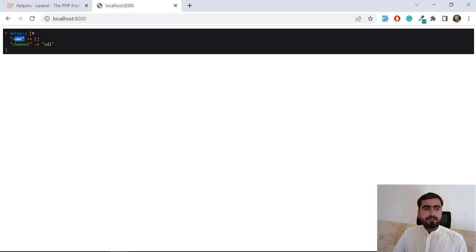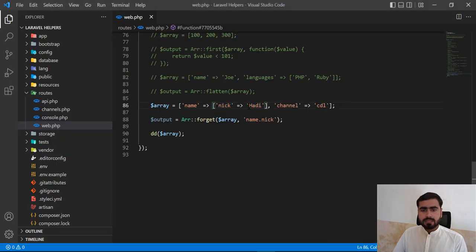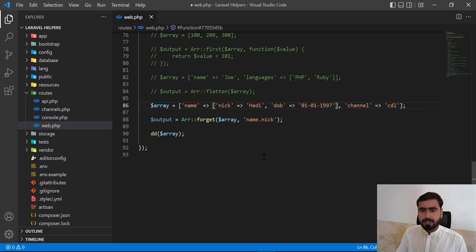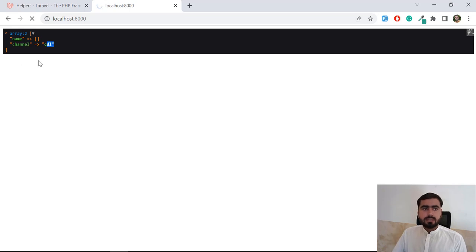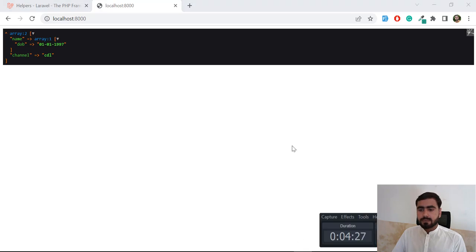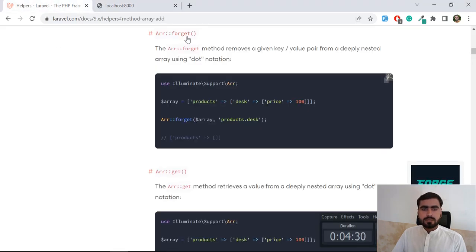After refresh, the name is empty and channel still contains 'cdl'. Now let's add another key like 'dob' with value '01011997' — that's my birthday. After forgetting only 'nick', it returns the array containing 'dob' inside name and channel 'cdl'. So we can successfully forget a specific nested key using dot notation.